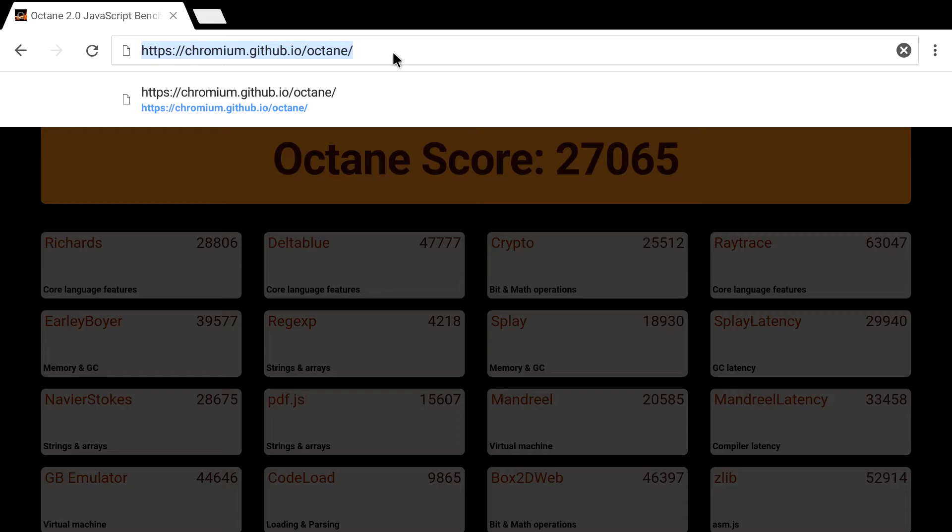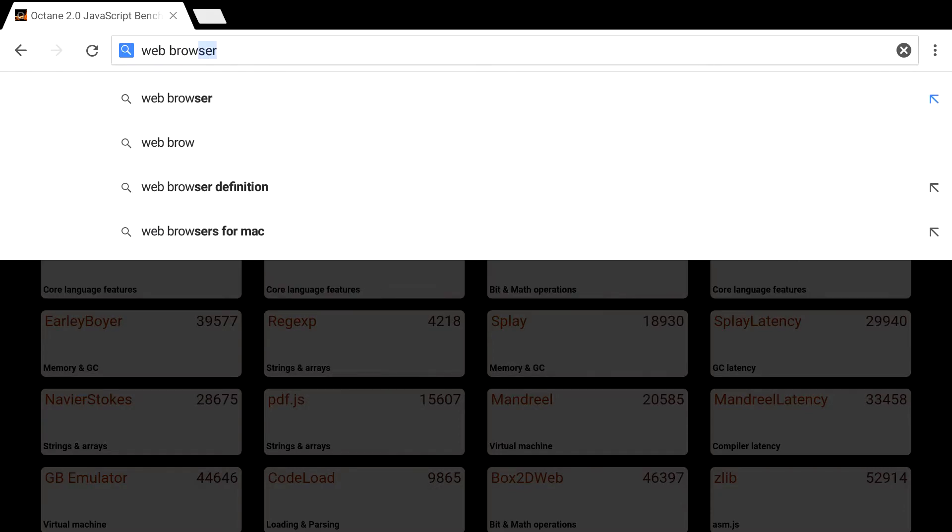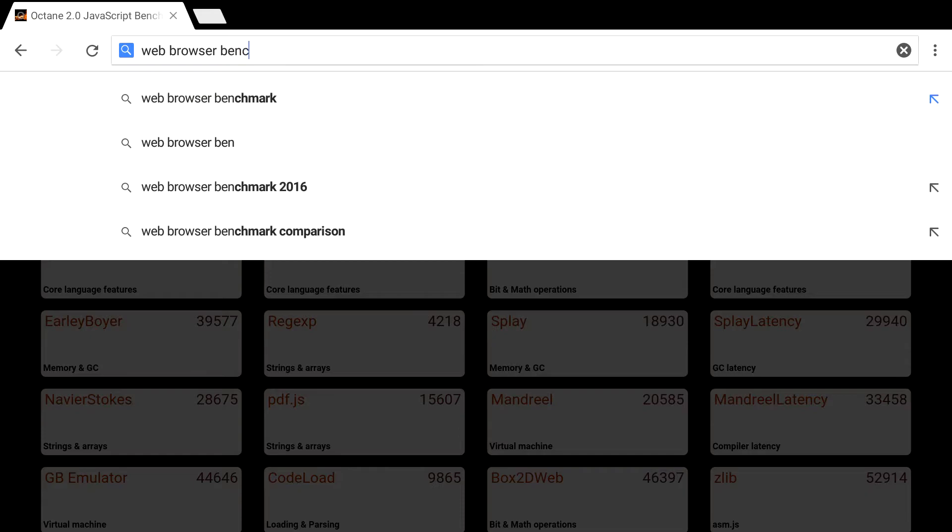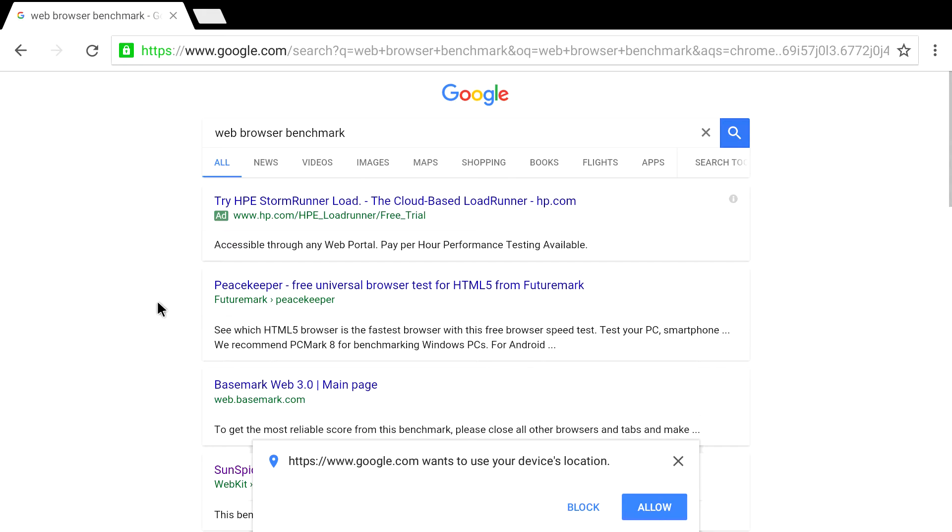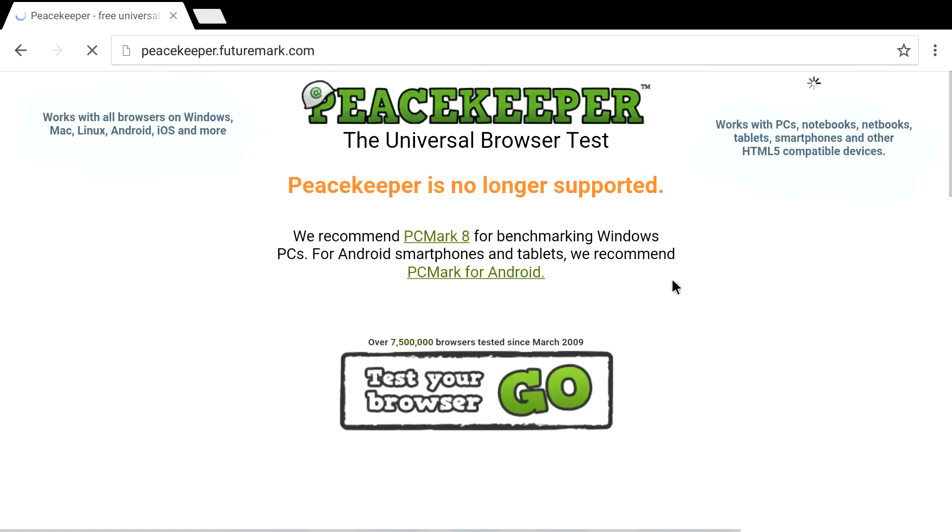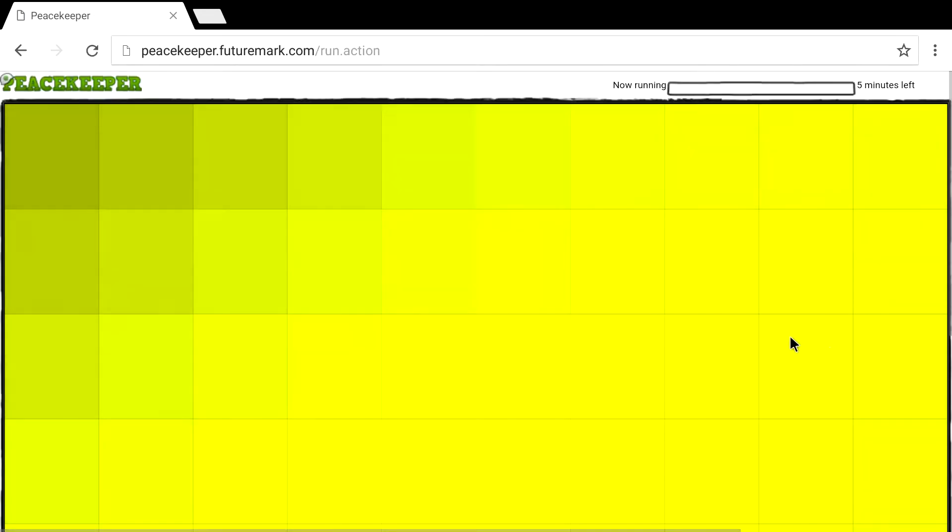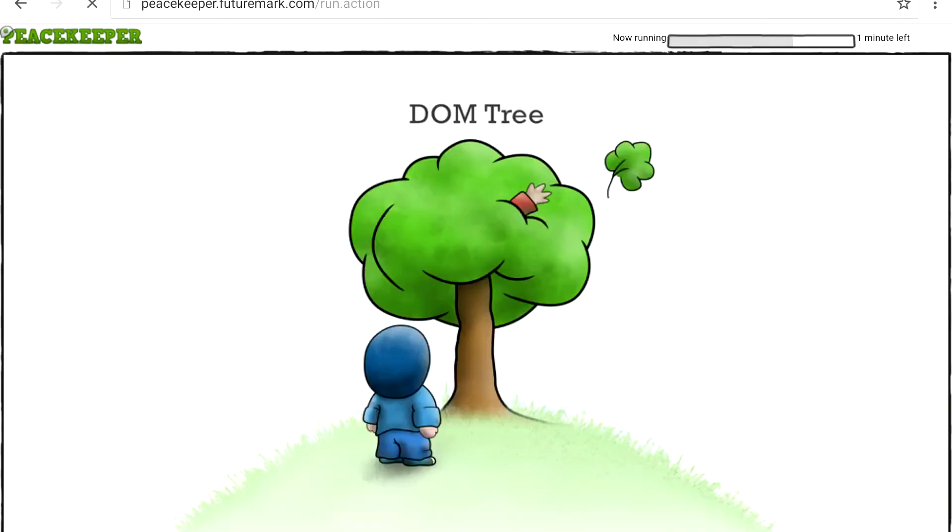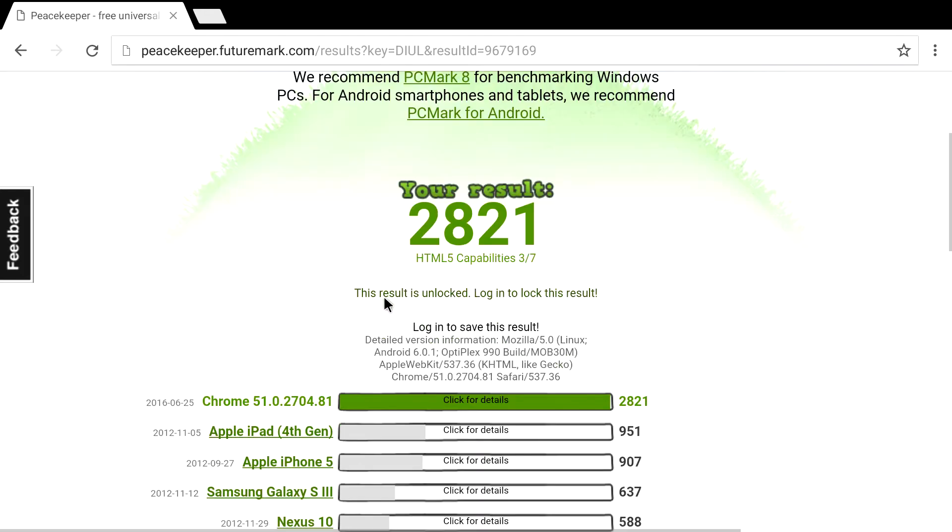Next up, we're going to try one more benchmark and that'll be Peacekeeper. This is a browser benchmark. Let's just test the performance of your browser. And we're using Chrome now. So you could definitely score higher if you're using a different browser or a better browser.